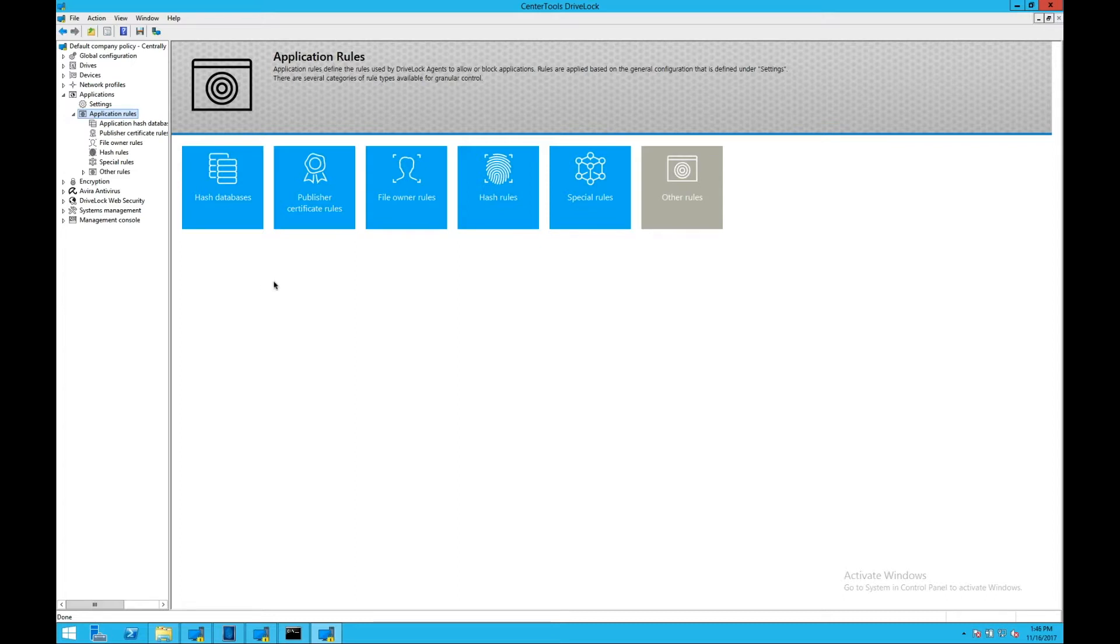DriveLock has been in the whitelisting business for nearly 20 years, which is really the entire life of the whitelisting product as a technology. The approach has changed significantly over time, and it's made management and the creation of the whitelist much easier.